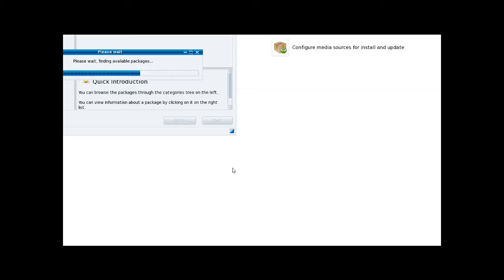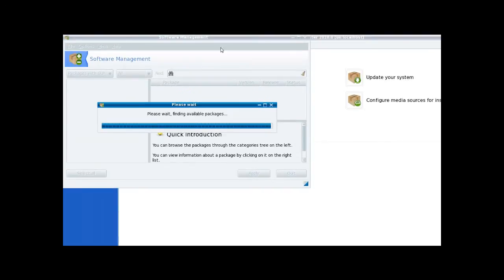The package manager closes and reopens itself sometimes. It doesn't do it every time, but they should probably have a look at that because it's probably an easy fix.